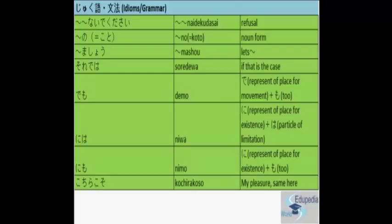Sore Deva means well or if that is the case.